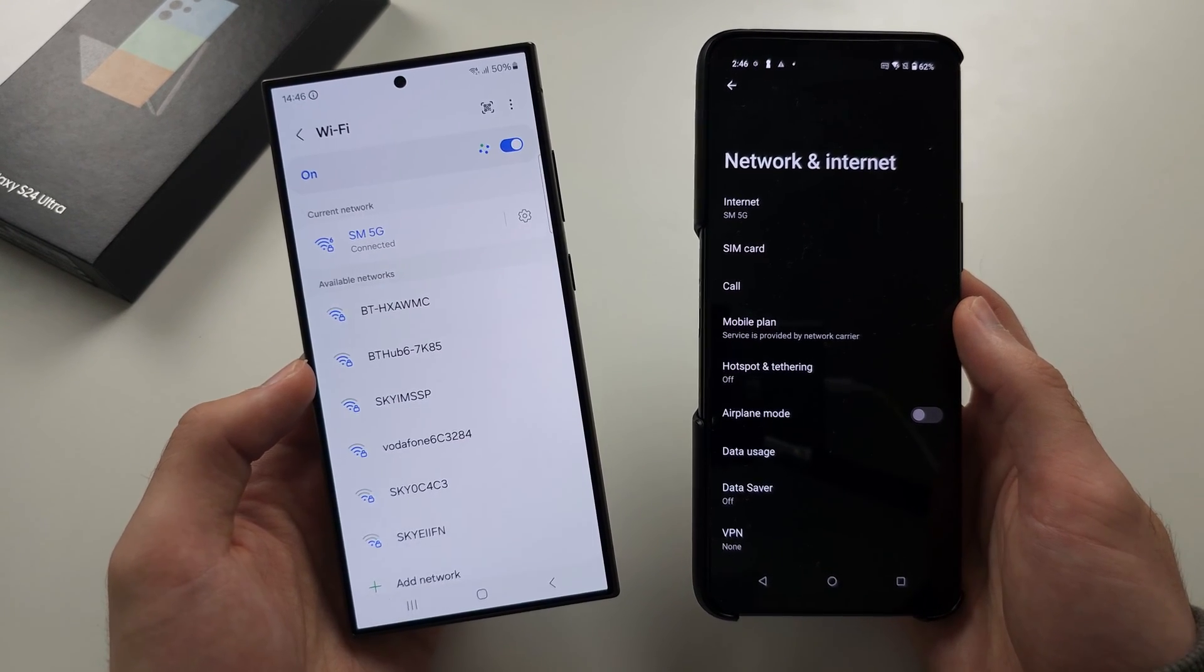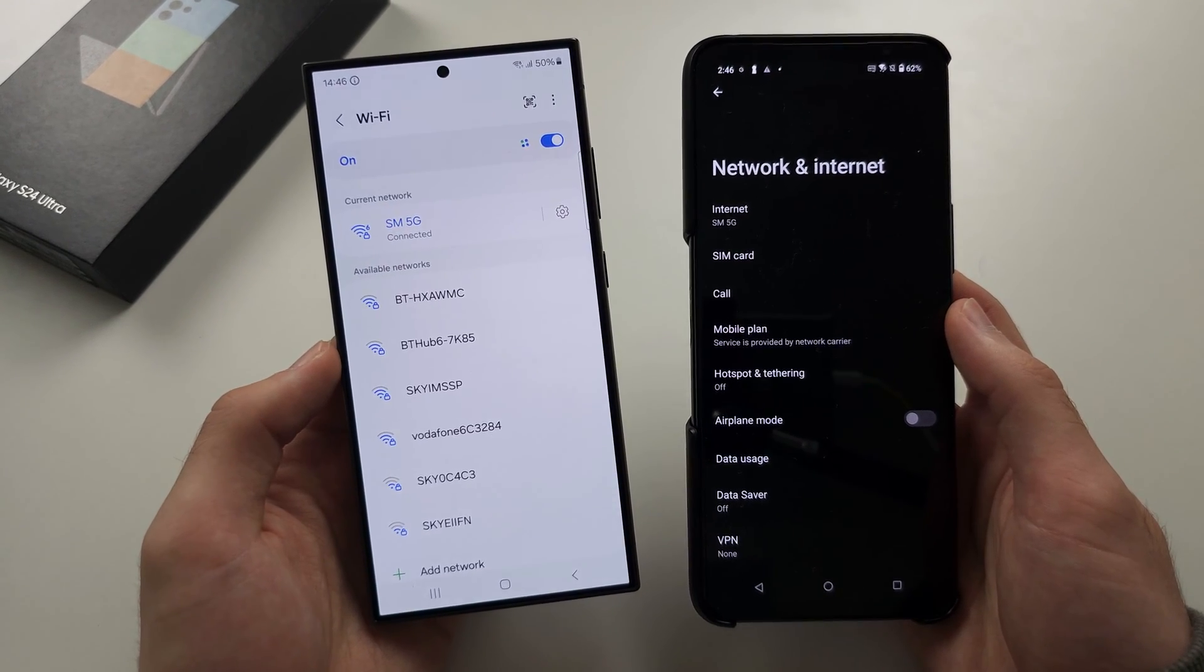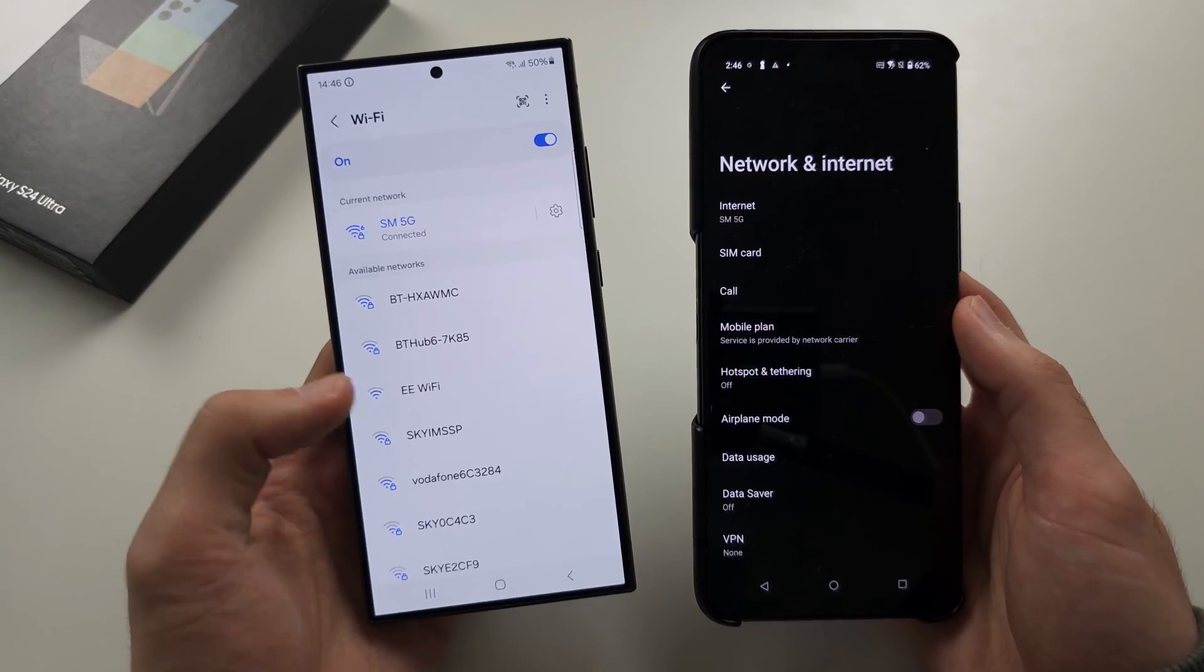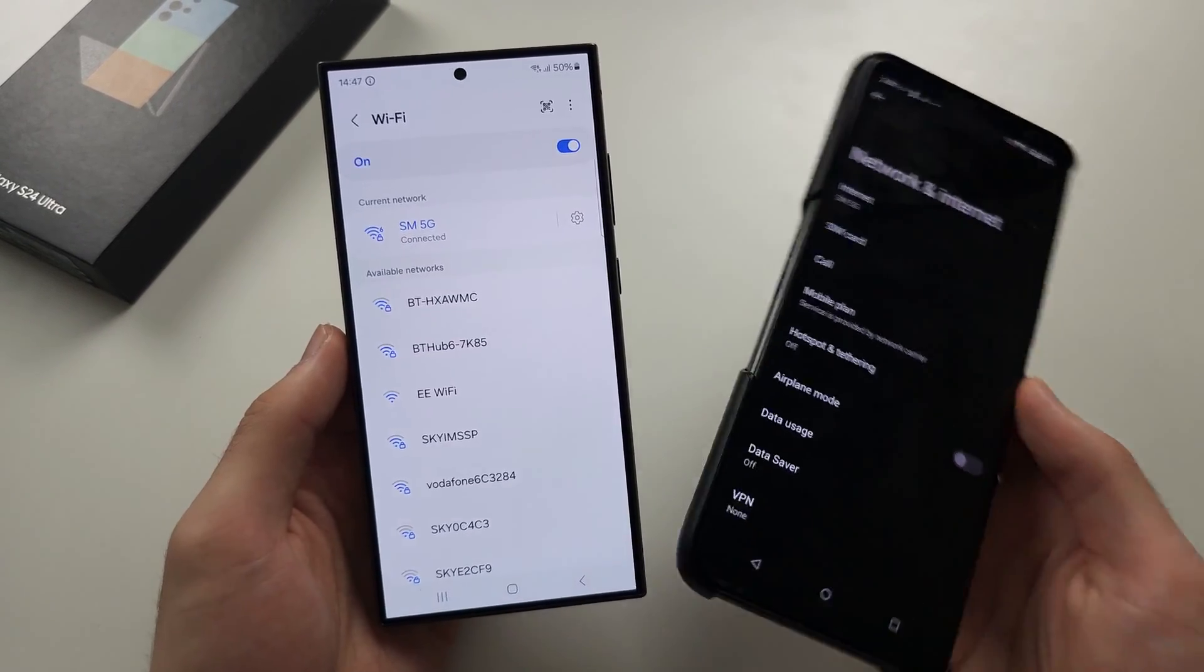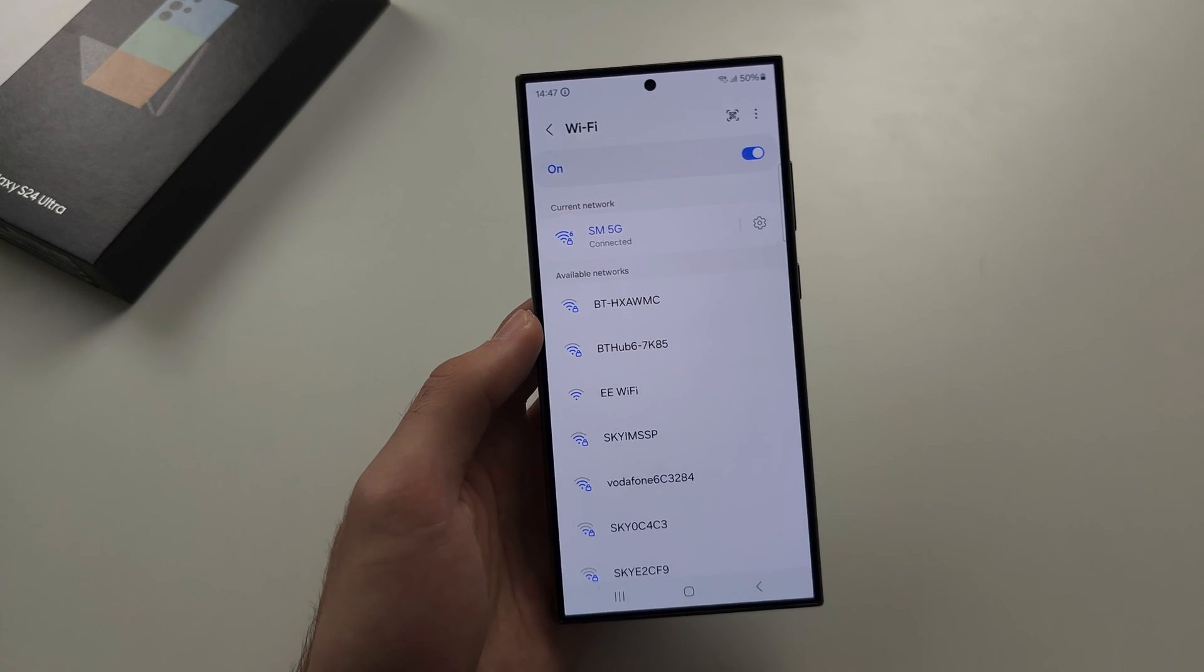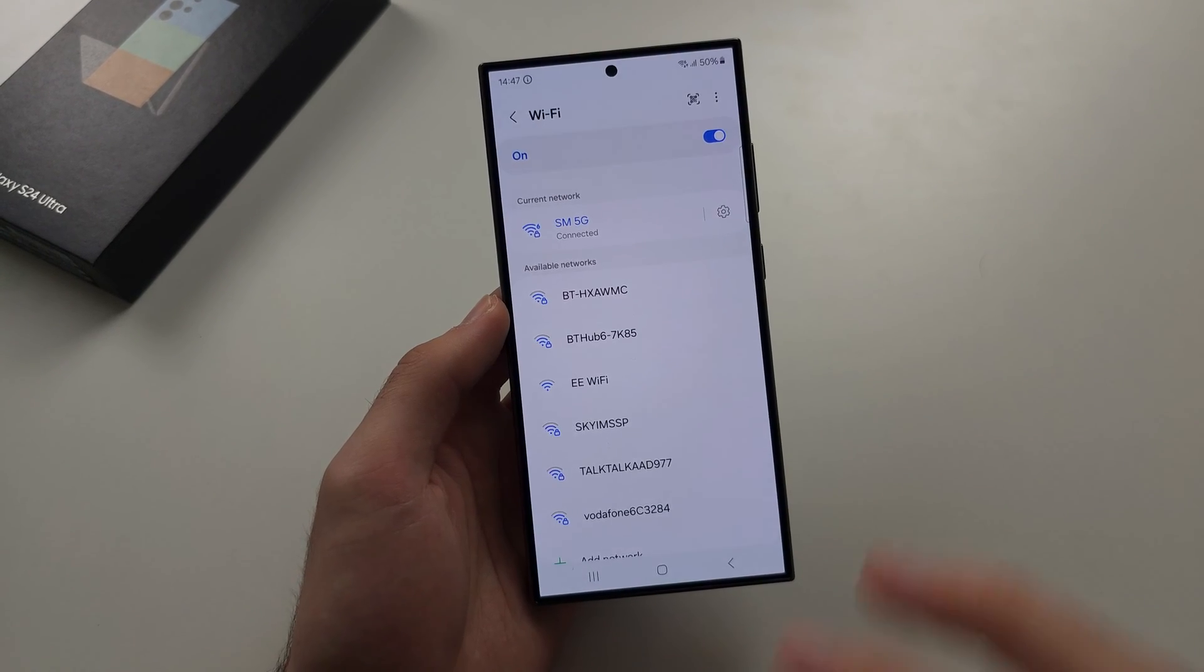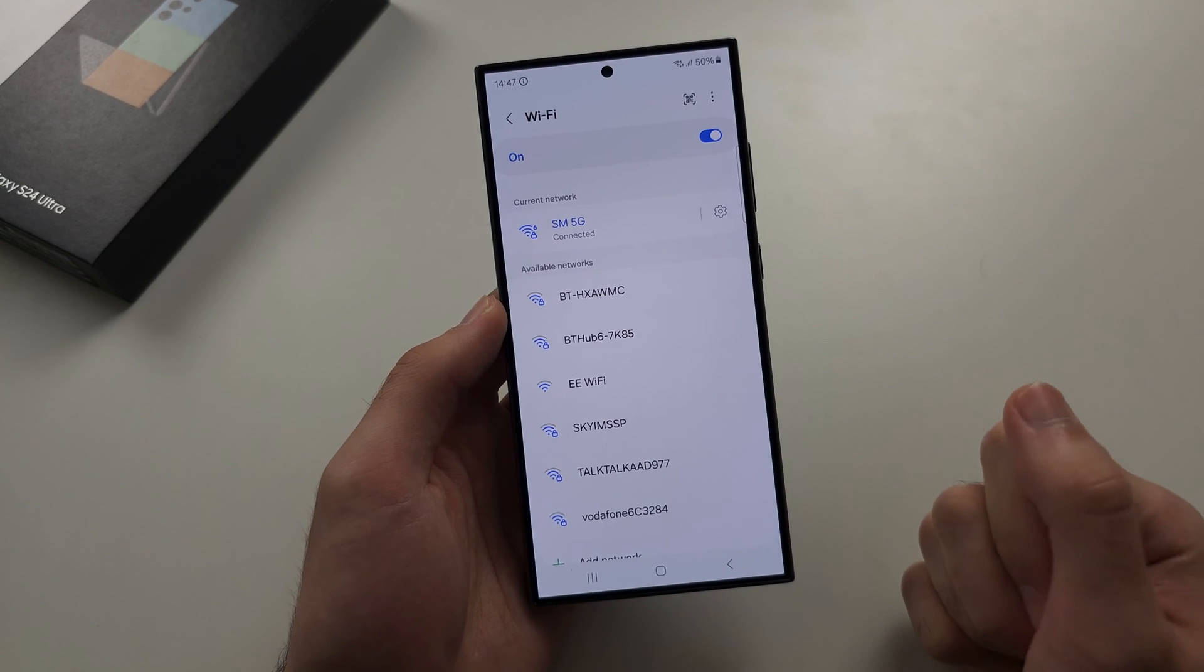The solution for that is to call the provider of your home internet. There may be something you need to set up there, and then you should have full internet access.